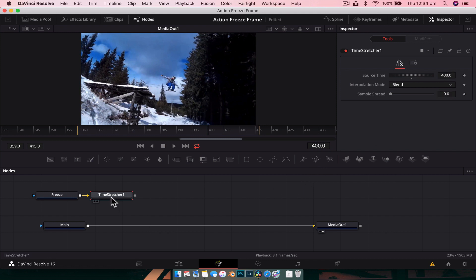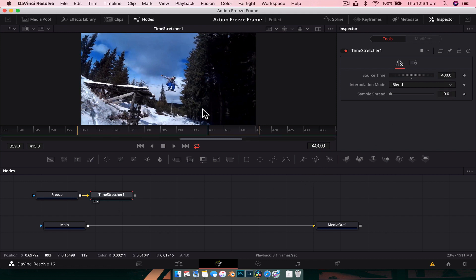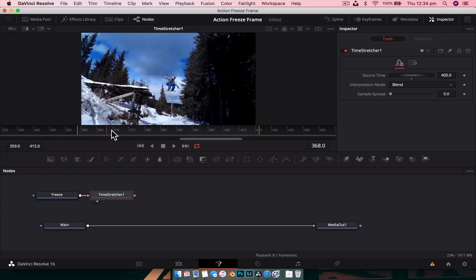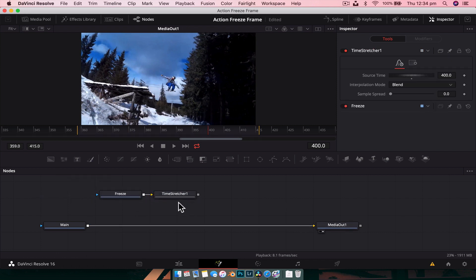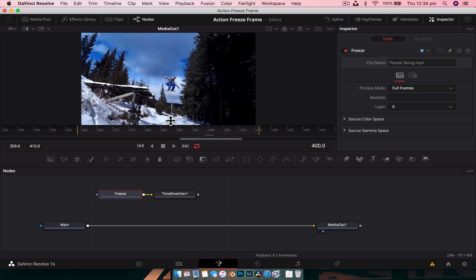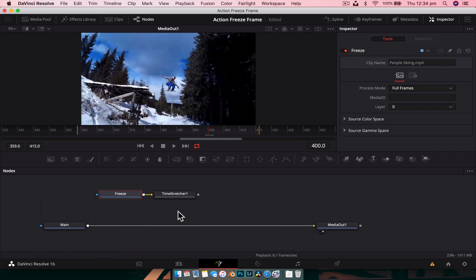Double-click in the frame field and type 400. If we put this into Viewer 2 you can see it's the exact same frame, and if we scrub through the timeline it doesn't matter — it is frozen at frame 400.